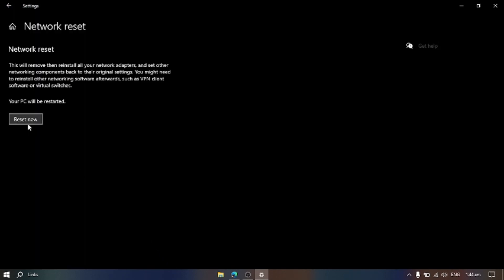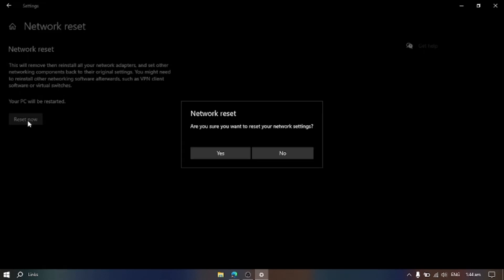Click Reset now but your PC will be restarted. I will not restart because I am recording currently.